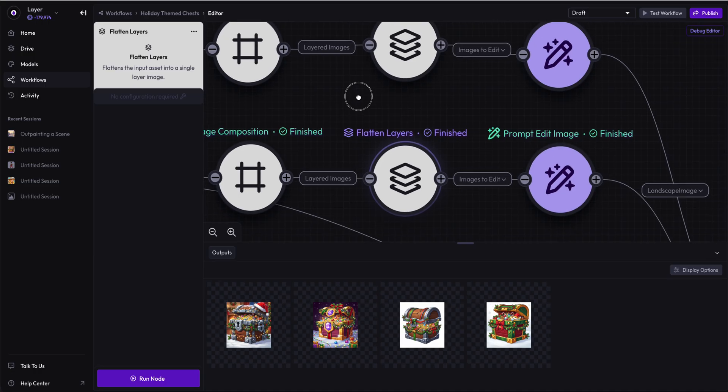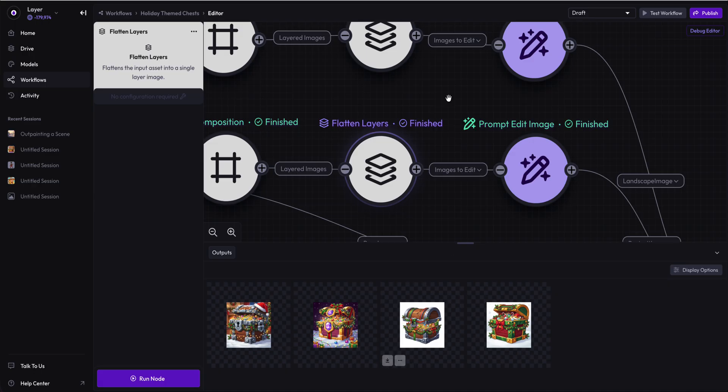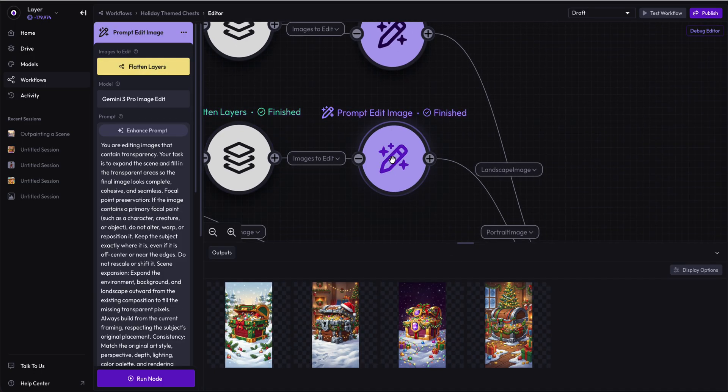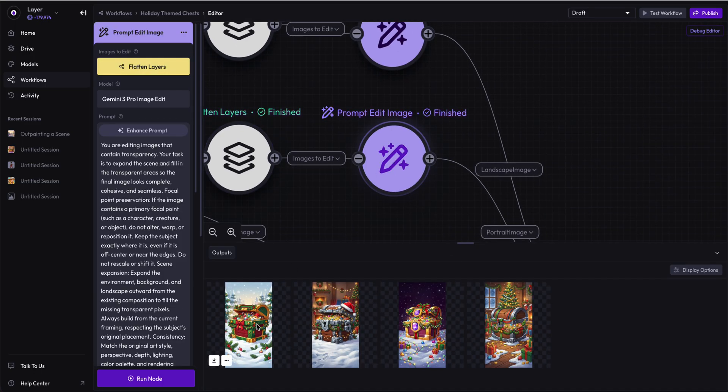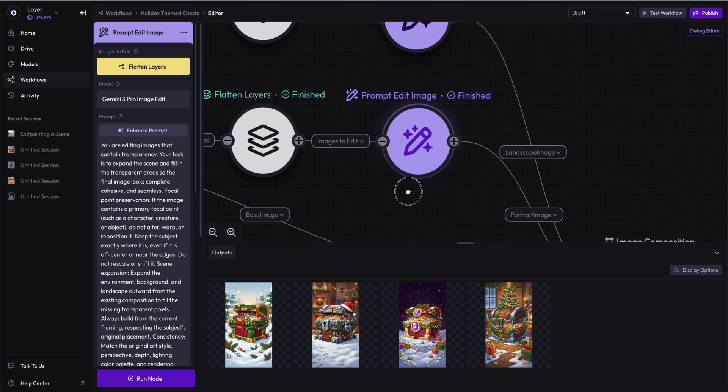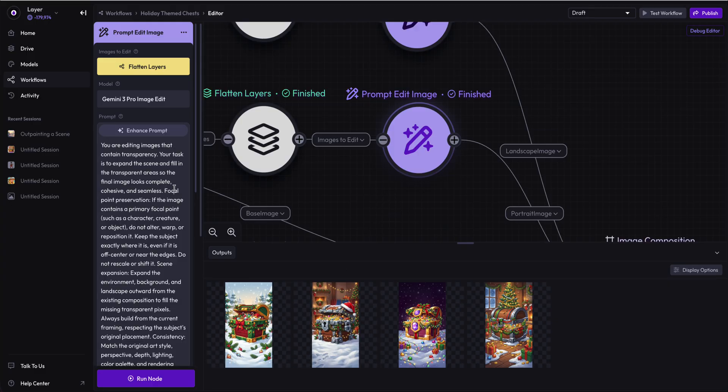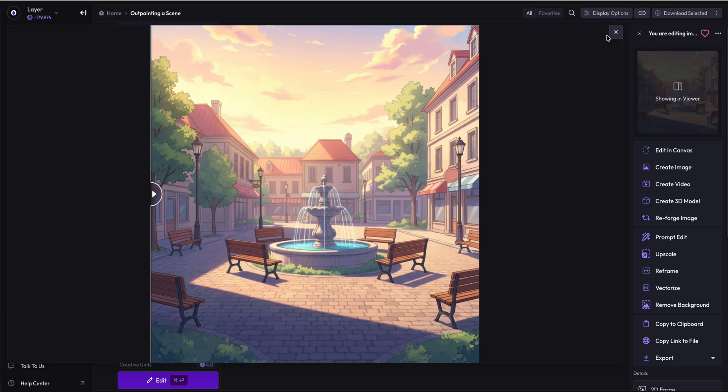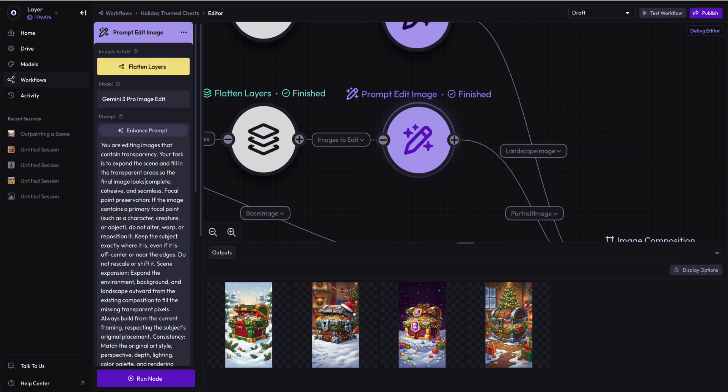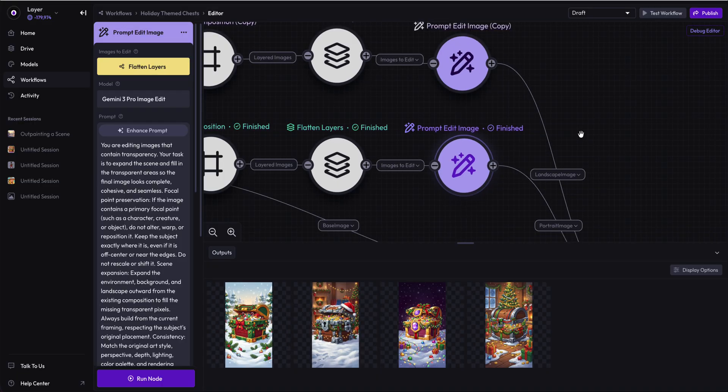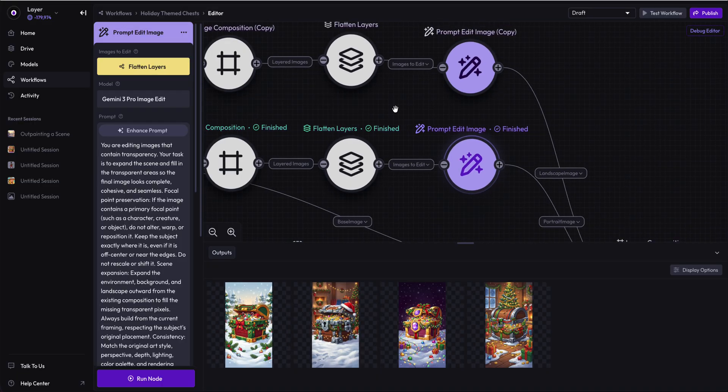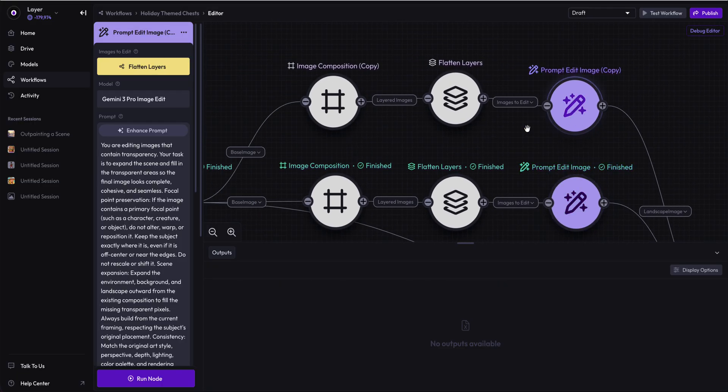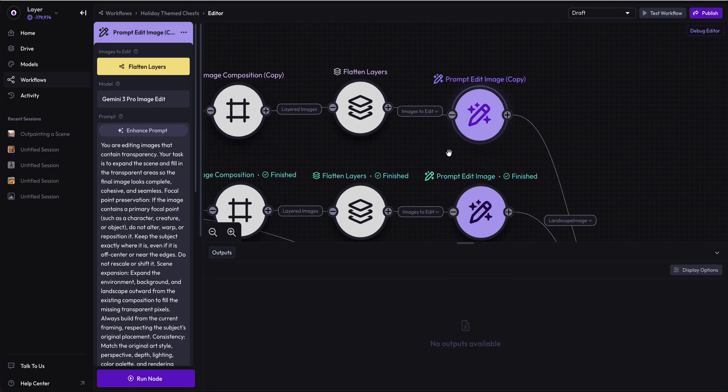We are going to take the image composition node, create dynamically an amount of transparent pixels, both portrait and landscape. We are then going to flatten those layers. This is a special utility node where we take the composition node and flatten them into a single layer. Then we are prompt editing that layer to generate an inpainting of that image. Now we have perfect portrait sized images ready to use.